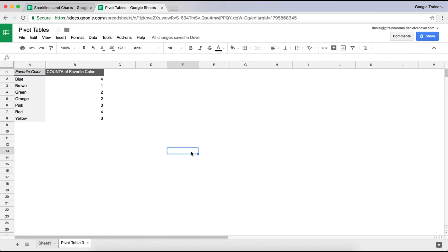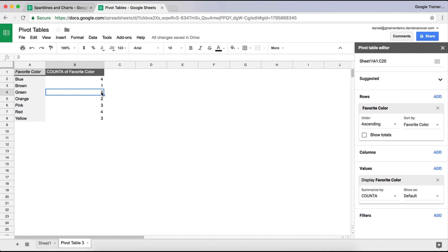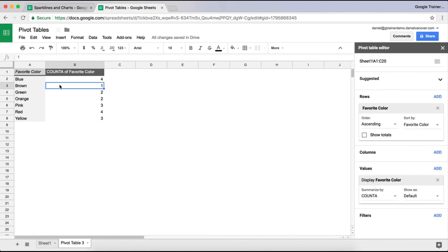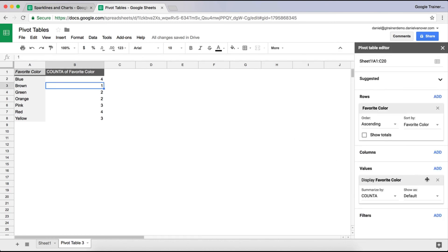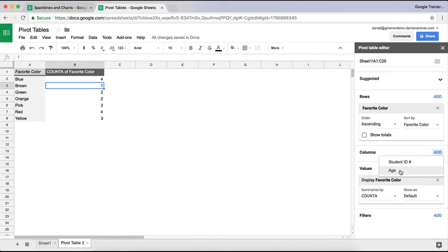This is really nice to be able to aggregate that data in. So if I wanted to add a column to this, adding a column for age is going to create a column for each age that was stated in the data set and tell me the number of times that each age group selected that favorite color.